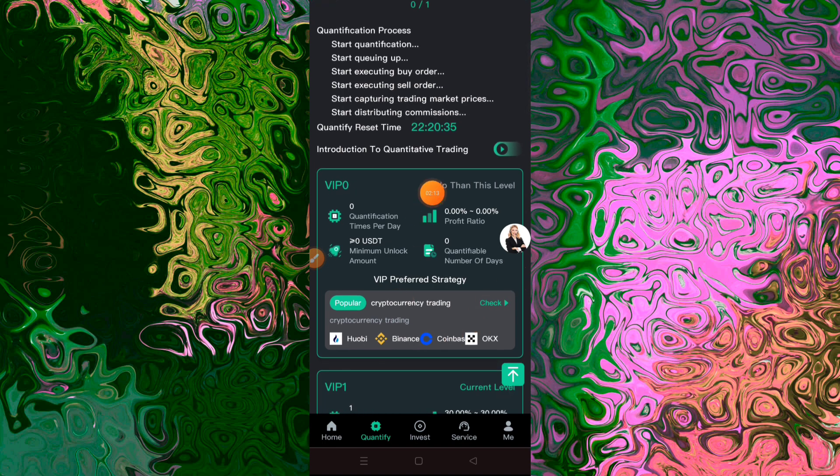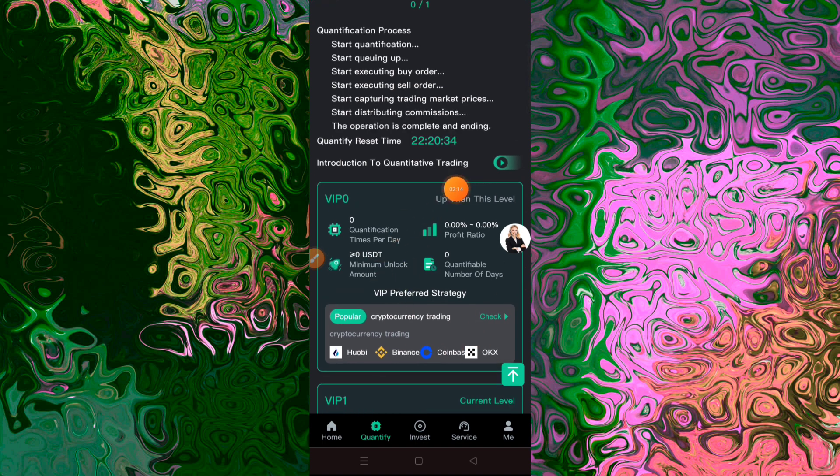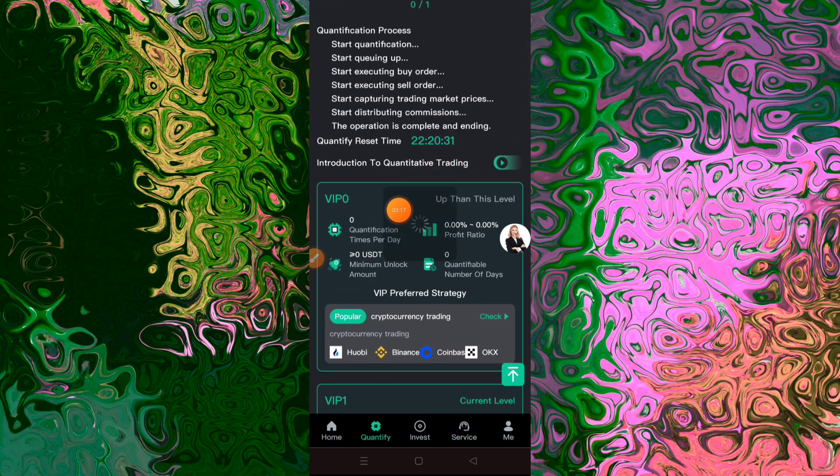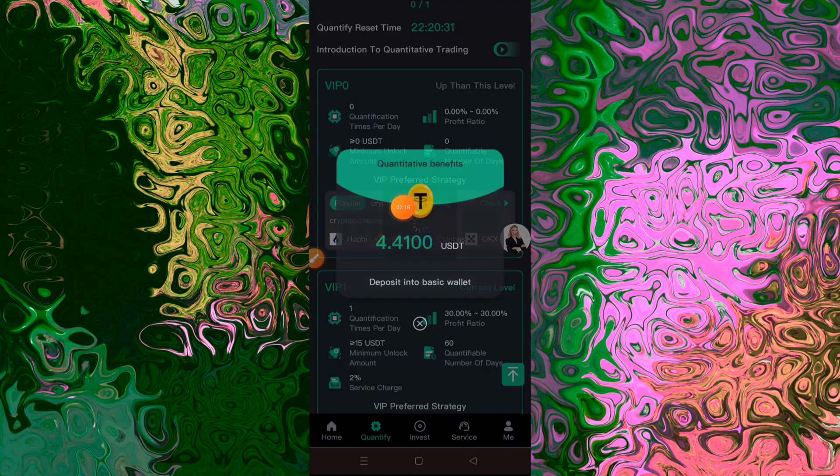In this podcast, you'll hear from some of the most recognized and followed names in this space, including Plan B, Robert Breedlove, Anthony Pompliano, Raoul Pal, and more.